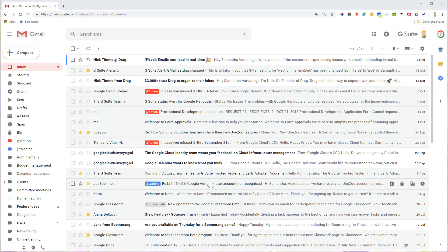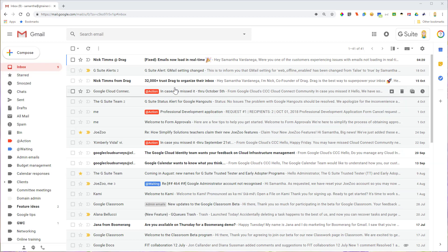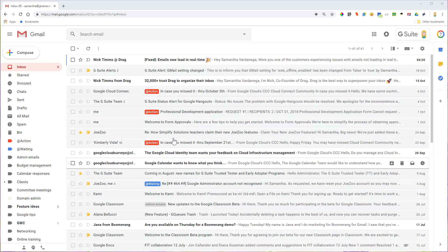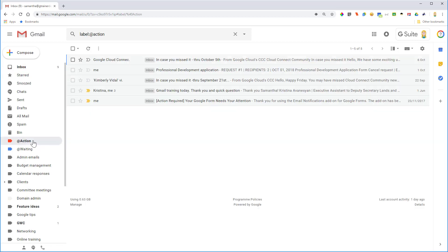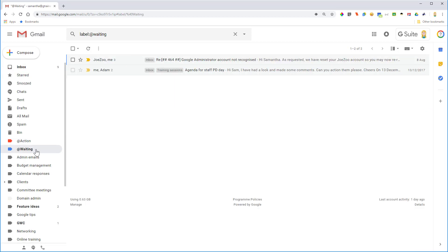Now what's great about this too is that by labeling them this way I can then quickly come over to either action or waiting and use them as a little bit like a task list.